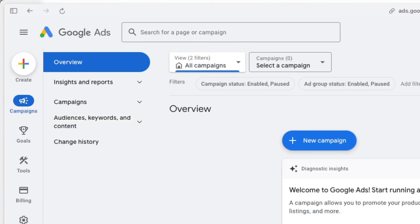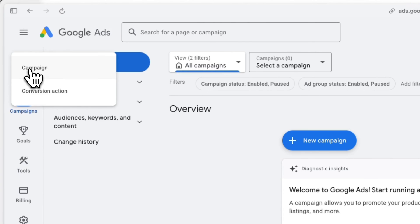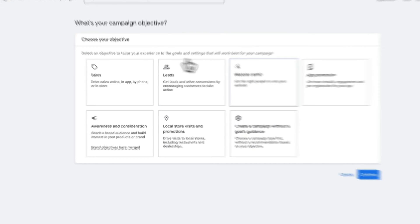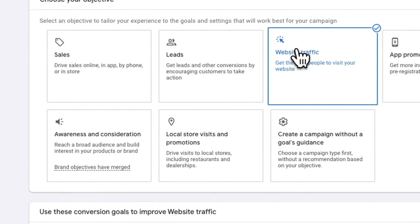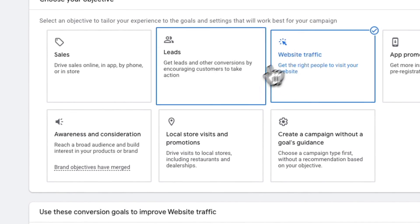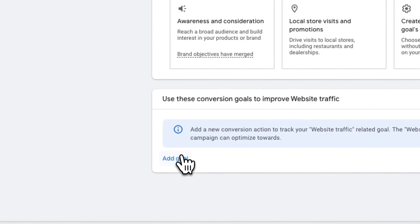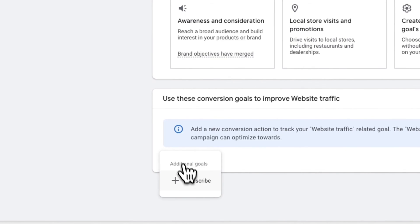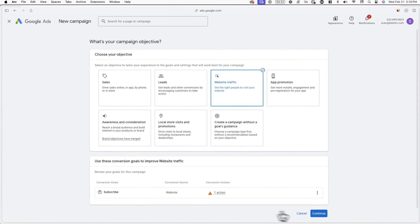Now let's go set up an ad. Go back to Google Ads and click on the plus icon on the left-hand side once again, but this time click on campaign. From here, click on website traffic from the list of different campaign objectives, and under use these conversion goals to improve website traffic, click on ad goal and select the subscribe event you just made. The rest of the campaign is up to you. That's it for this video. You can check out the playlist below if you're interested in setting up subscriber tracking on different platforms like X, Meta, TikTok, and LinkedIn.